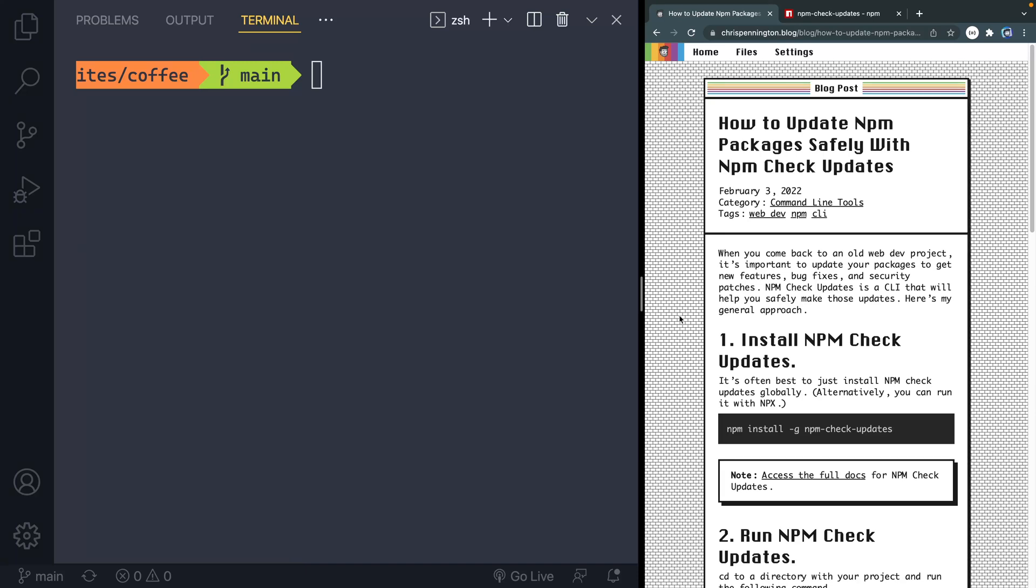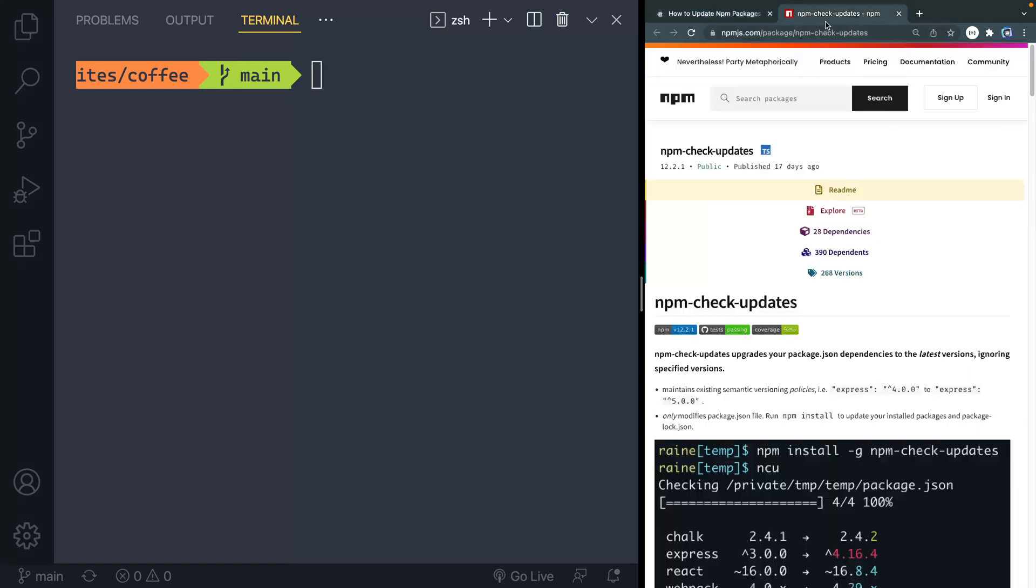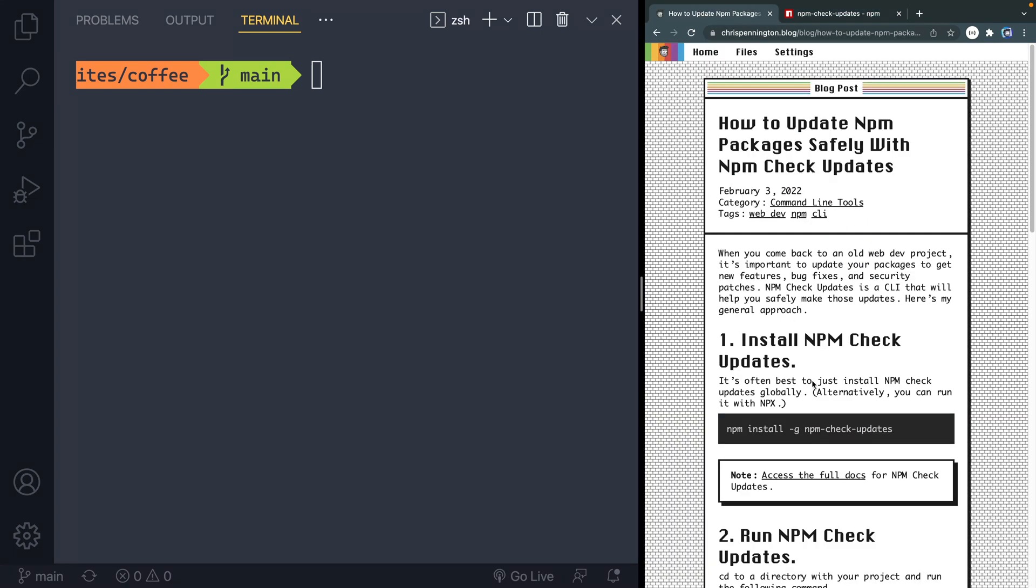Alright, if you want to access the full docs, you can click here that will just open this on npmjs.com and walk you through kind of the same thing. But I'll show you how I use this package updater.